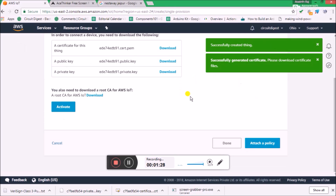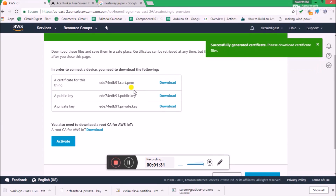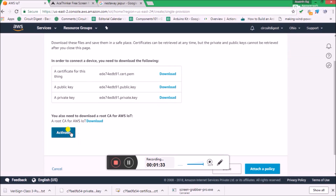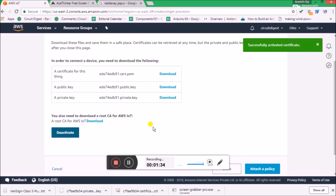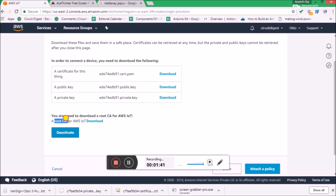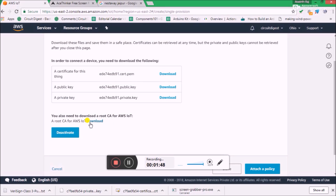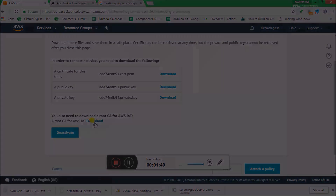Here the certificates are created. What we have to do is download them. First, let's activate the certificate. We have to download three certificates altogether: one is the Root CA, the other is the certificate for the thing, and the other is the private key. First, let's download the Root CA — click on Download.